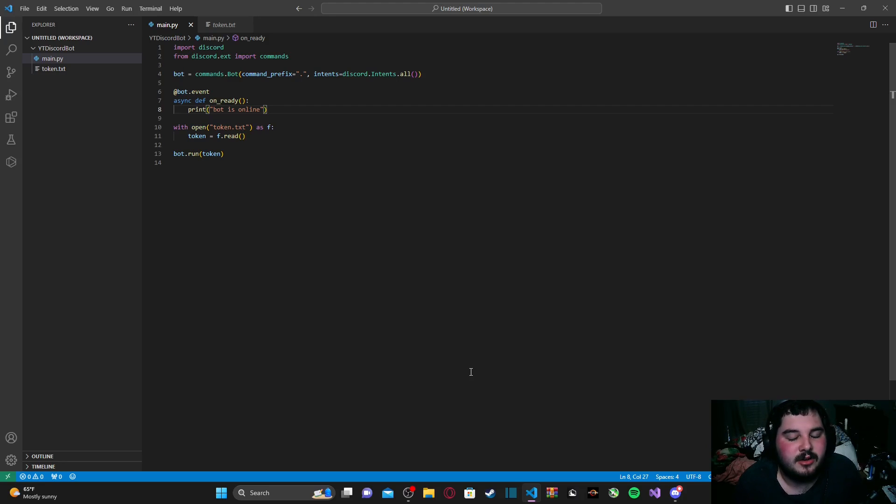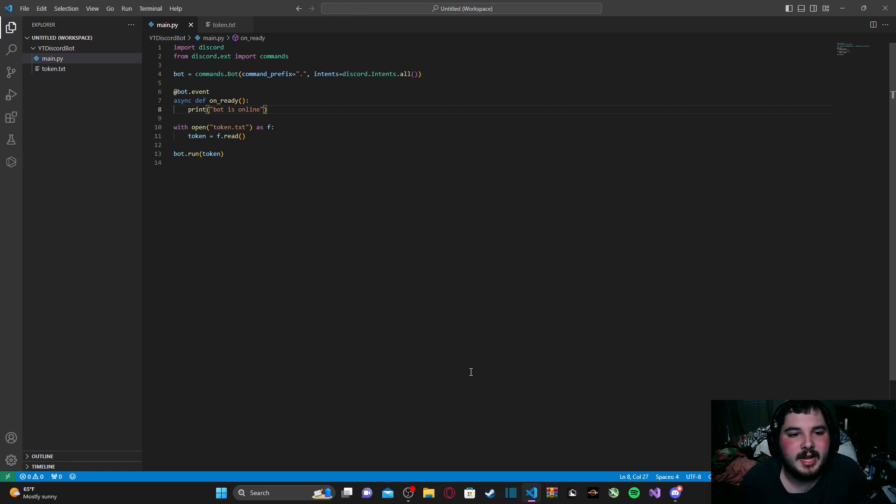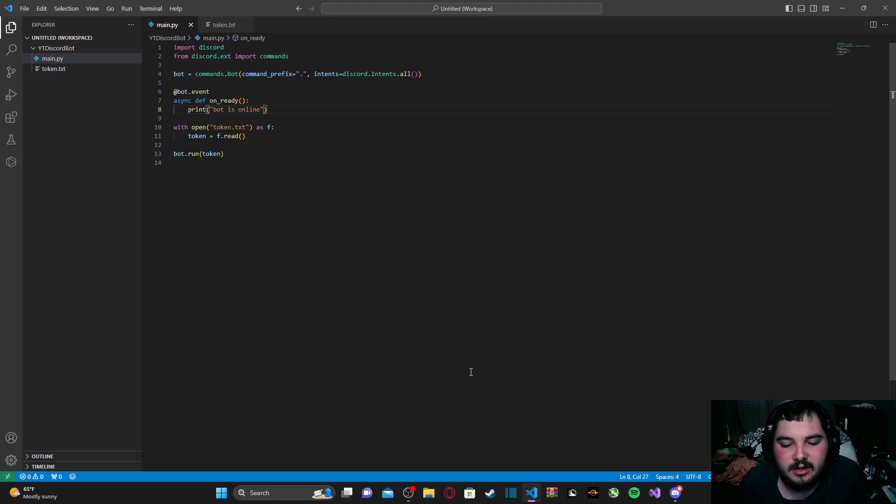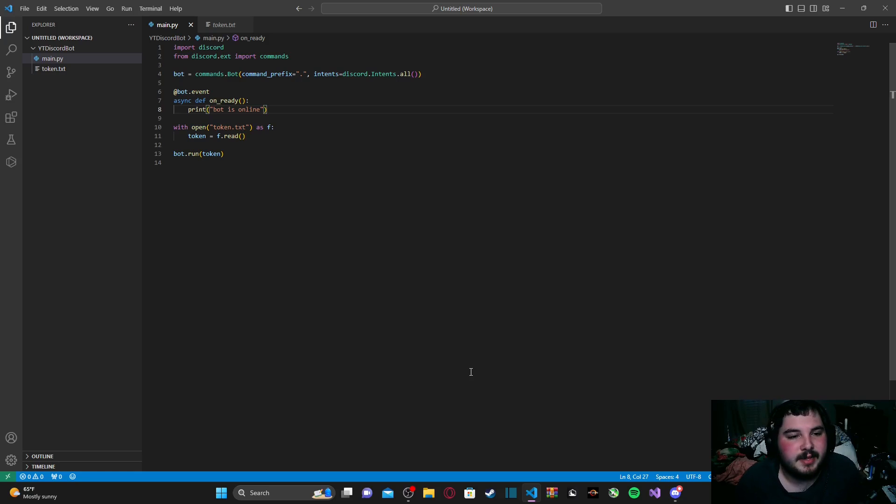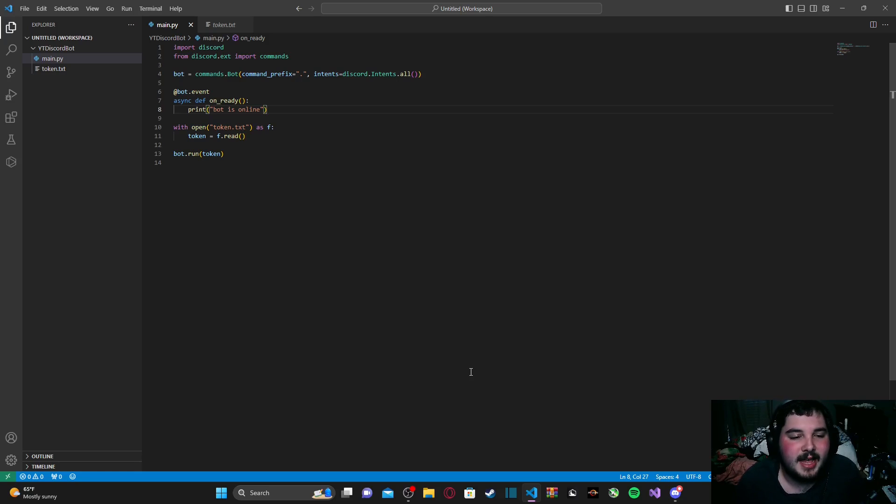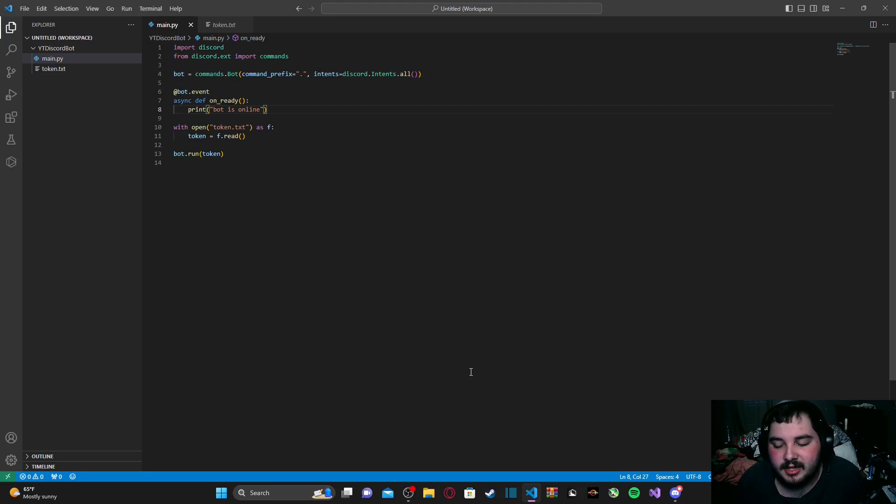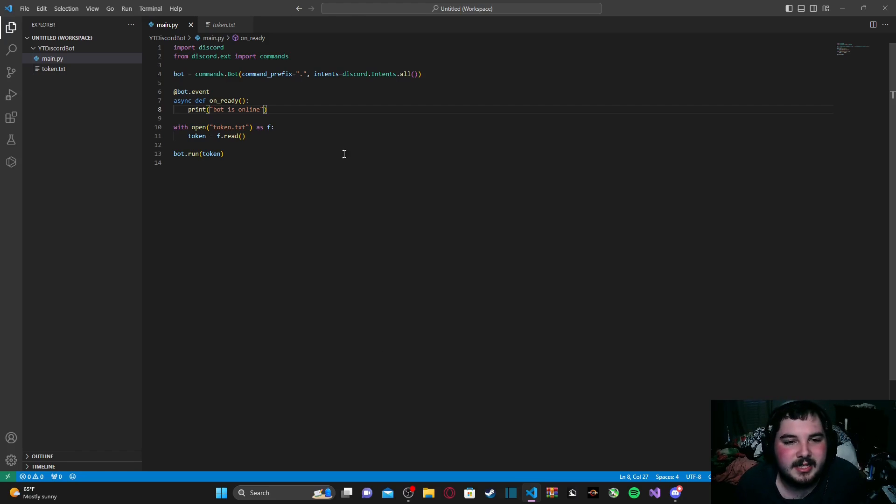Today we are going to get into making simple commands for our bot. Now, to get started, it is worth mentioning that there are two types of commands for Discord bots. There are application commands, or more known as slash commands, and then there are old-fashioned prefix commands, which are essentially what bots have been utilizing ever since they were really created. That is what we're going to be making today. We're going to be making a prefix command.